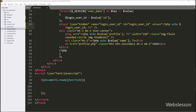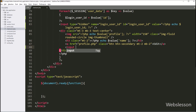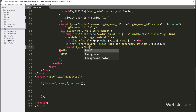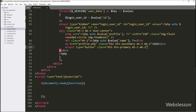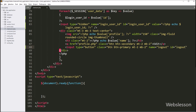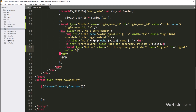After this, we want to make a logout button. For this, we write: input type equals button, id equals logout, name equals logout, and value equals logout. So when the user clicks on this button, they can logout from the system.